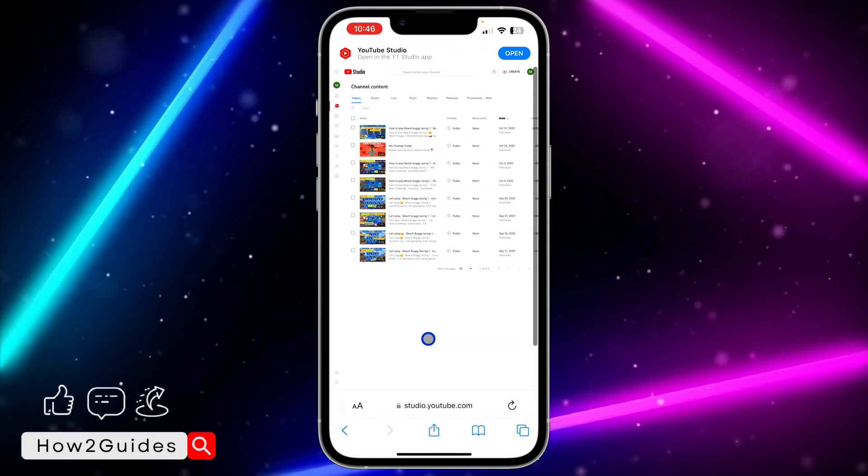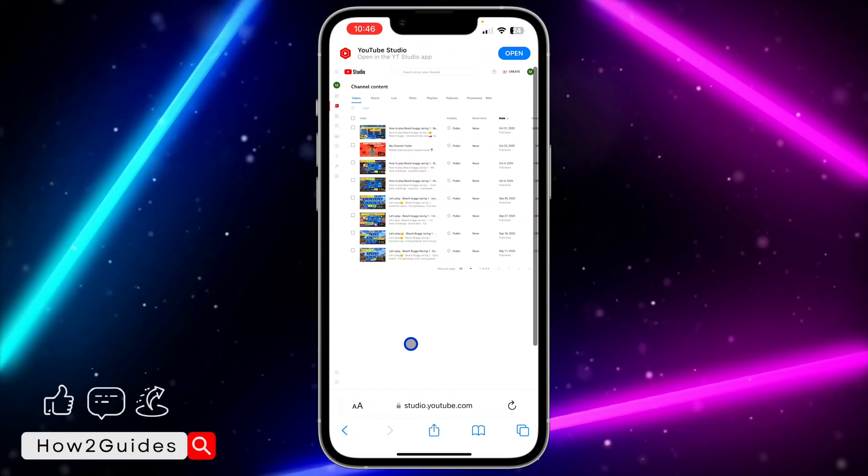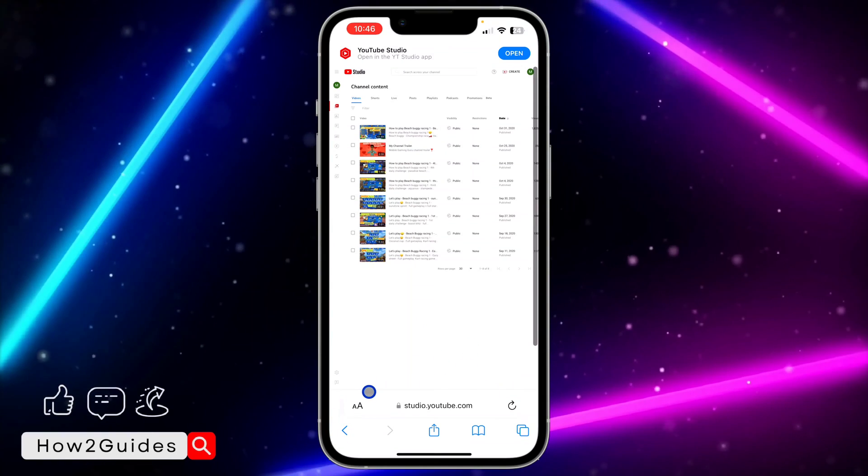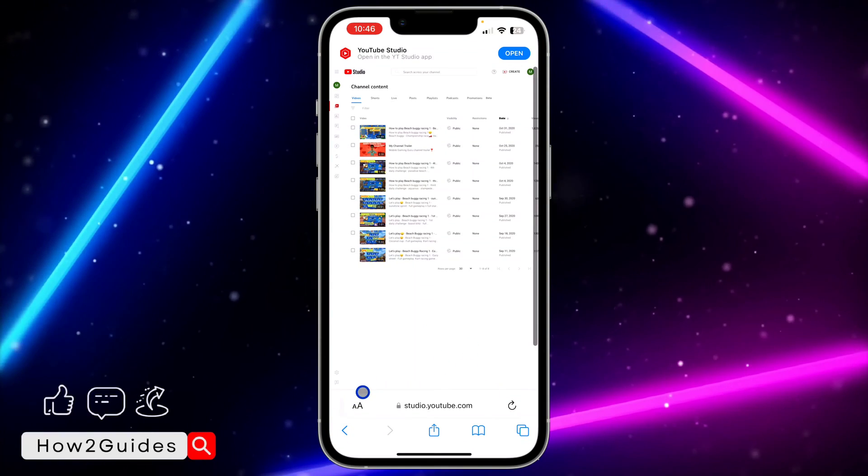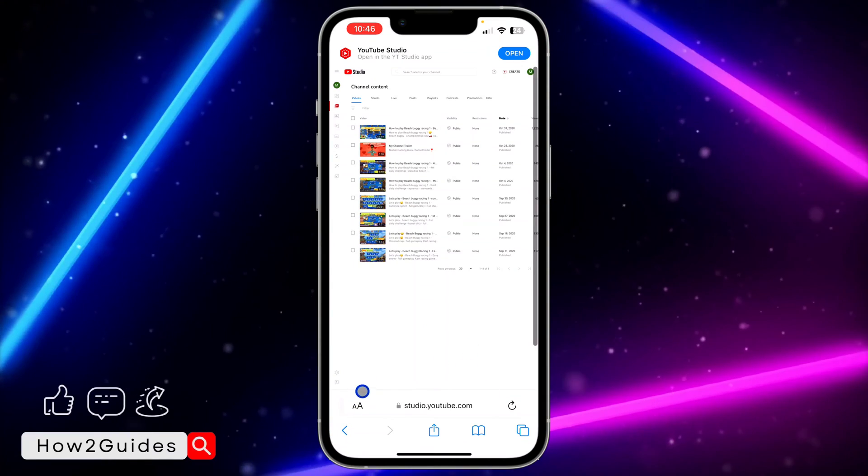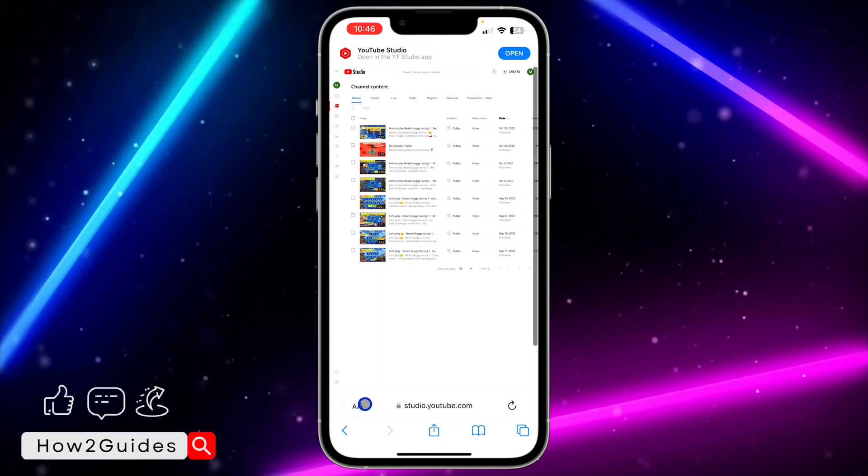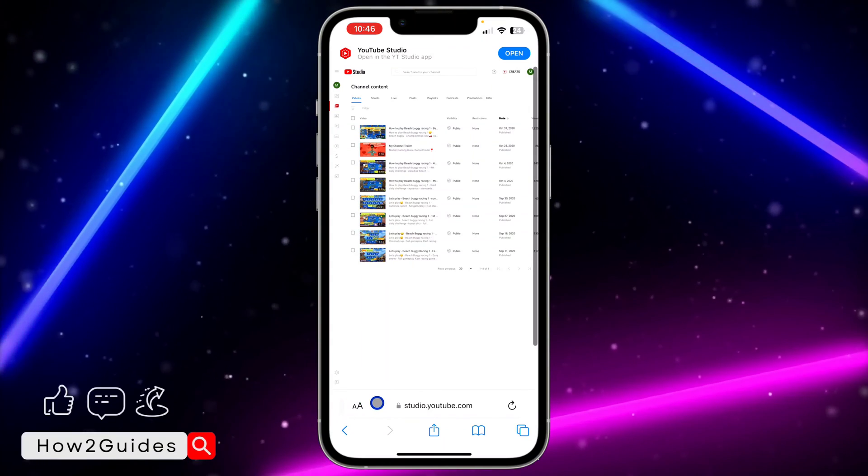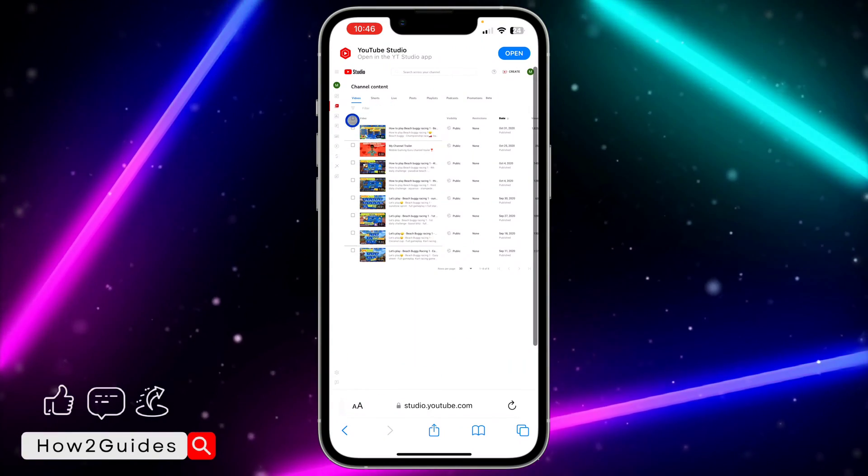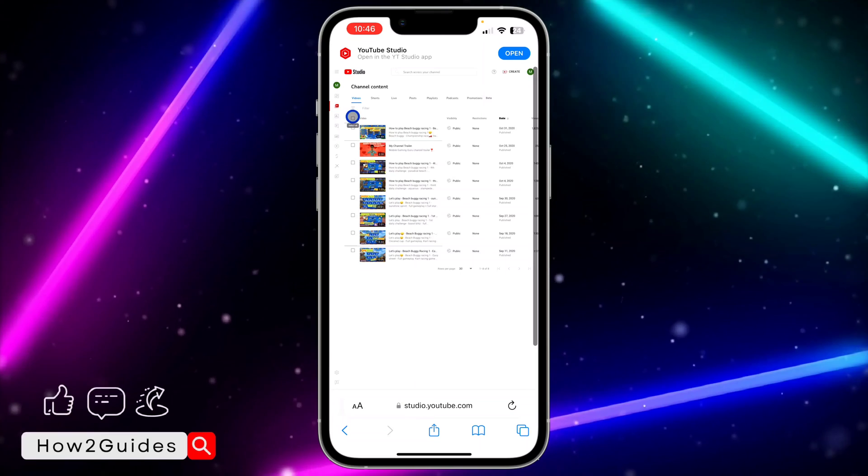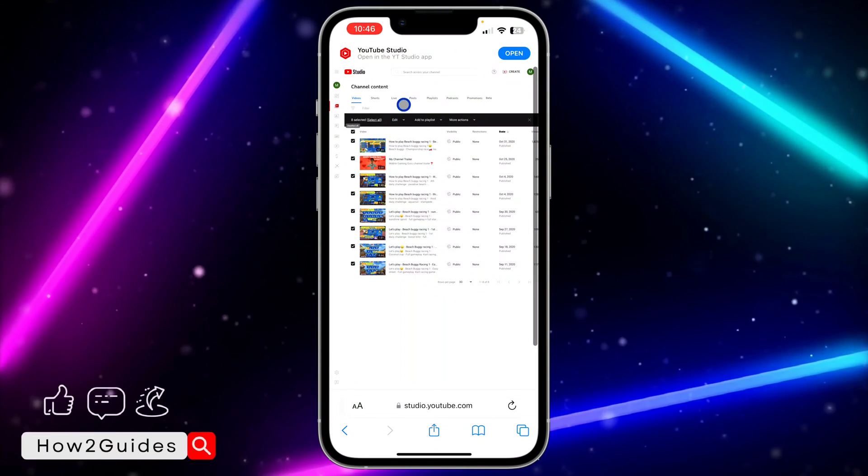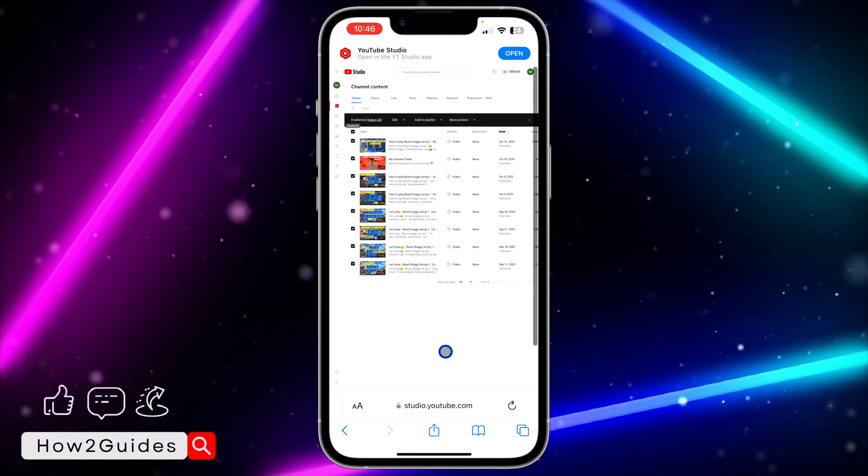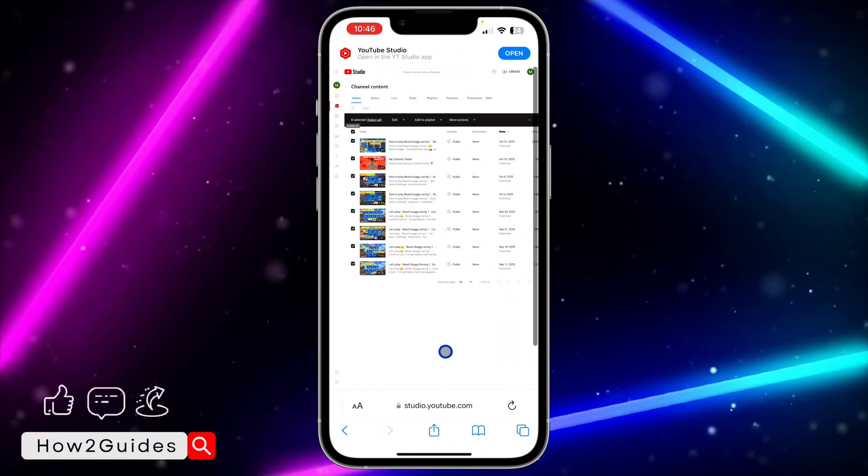If you want to do it for more than 30 videos, you have to do it two times, and if it's more than 60 videos, you have to do it three times. Just click on this box in front of videos to select all the videos in the first page, which is a maximum of 30 videos.